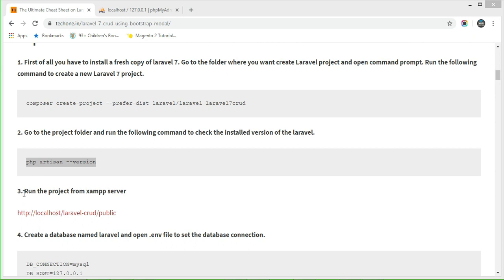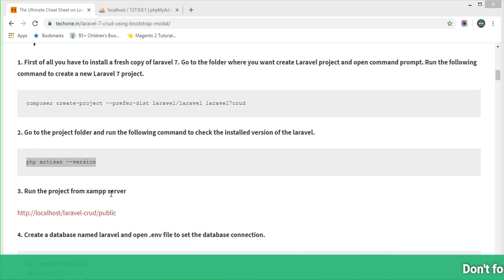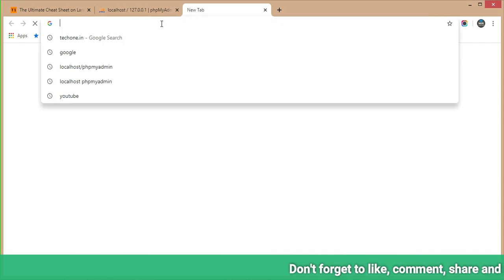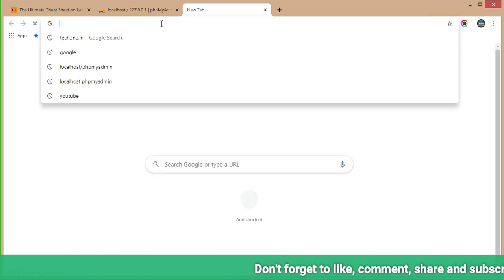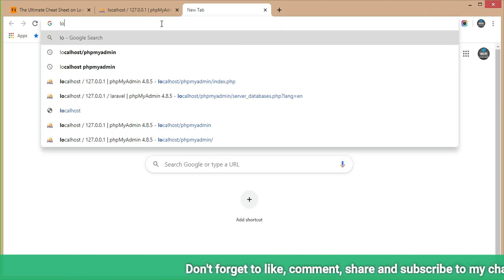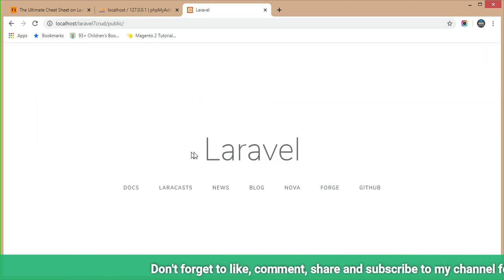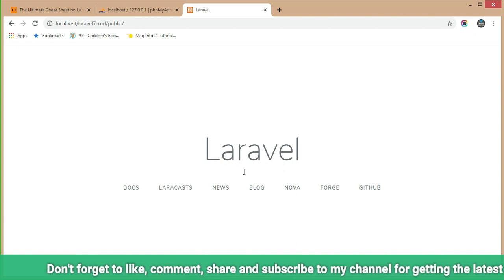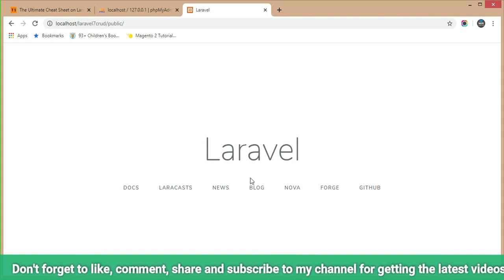Step 3 is to run the project from the XAMPP server. Open the browser and go to localhost — as you can see, the Laravel installation process is done.